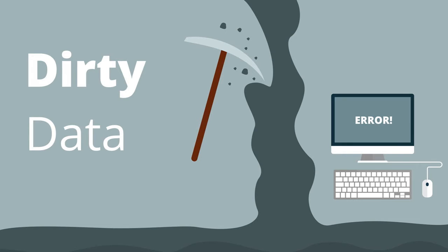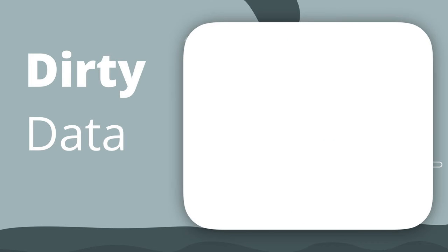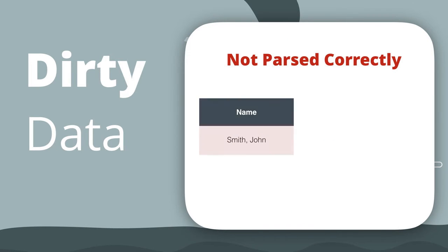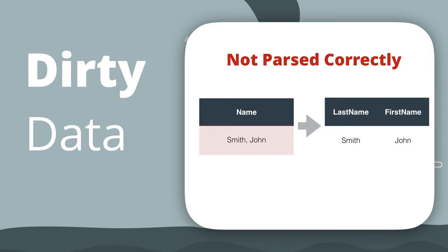When I think of all the issues I've seen with dirty data, I think of data that isn't parsed properly, so it appears all in one field instead of multiple fields.